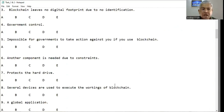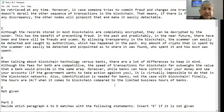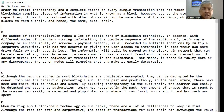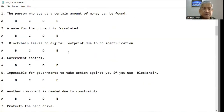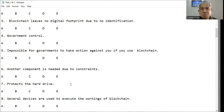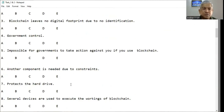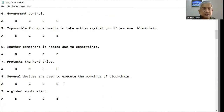Question number seven: 'Protects the hard drive' — is it in A, B, C, D, or E? Somewhere I read that even if your hard drive fails or the data is lost, the information will still be stored on the blockchain network and can be retrieved at any time. So the blockchain doesn't protect the hard drive itself — that is not given. For question number seven, the answer is E.